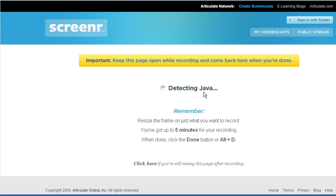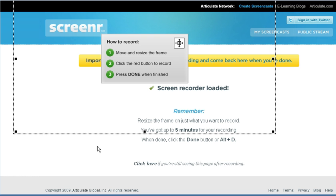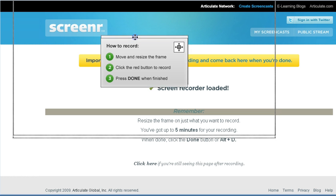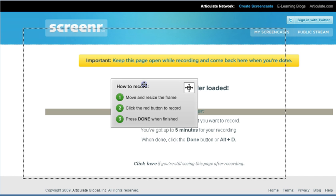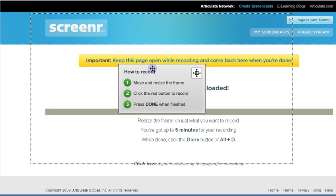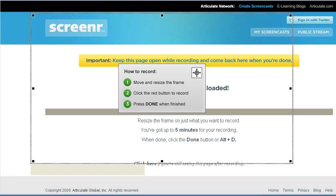Next, you'll see a recording frame to indicate the portion of your screen that you want to capture. The screen can be resized to a small area or full screen. Press Record and begin creating your video. If you need to pause, hit Alt-D and the Record button to start up again. Click Done when you're finished.